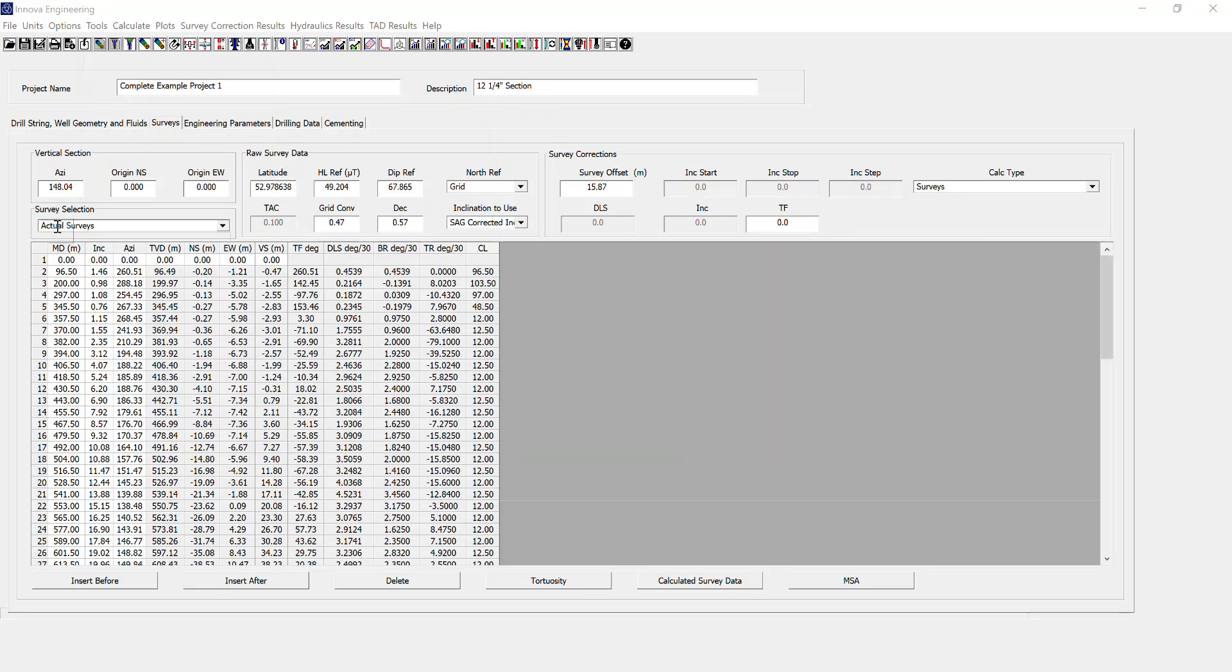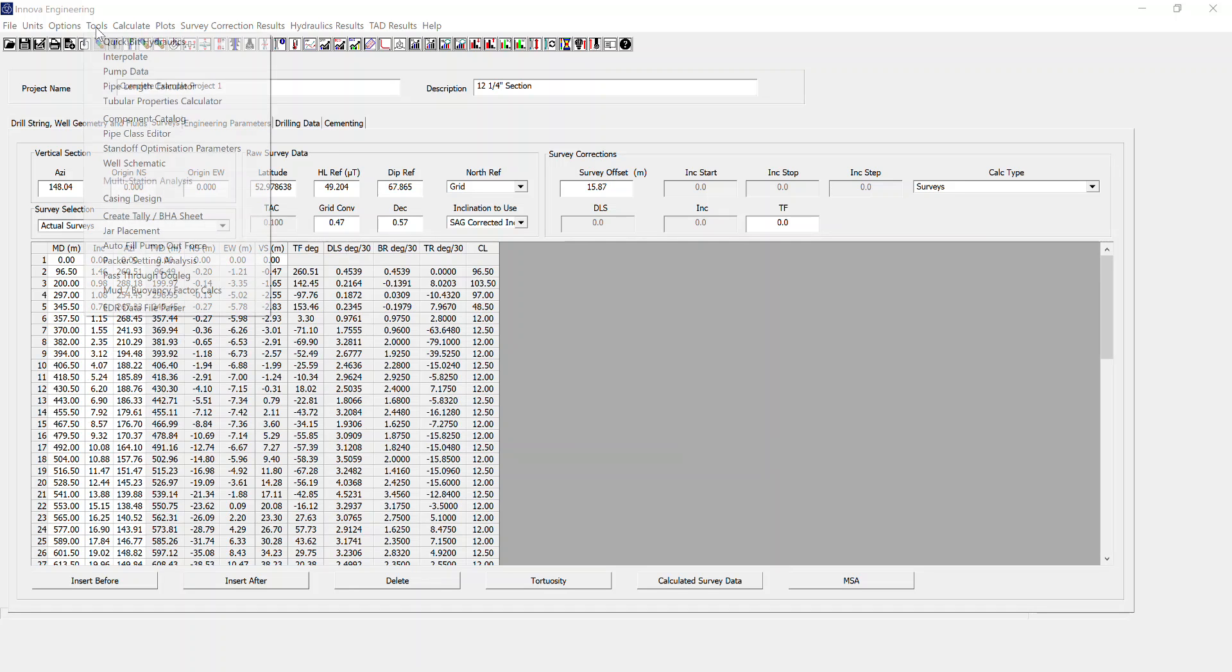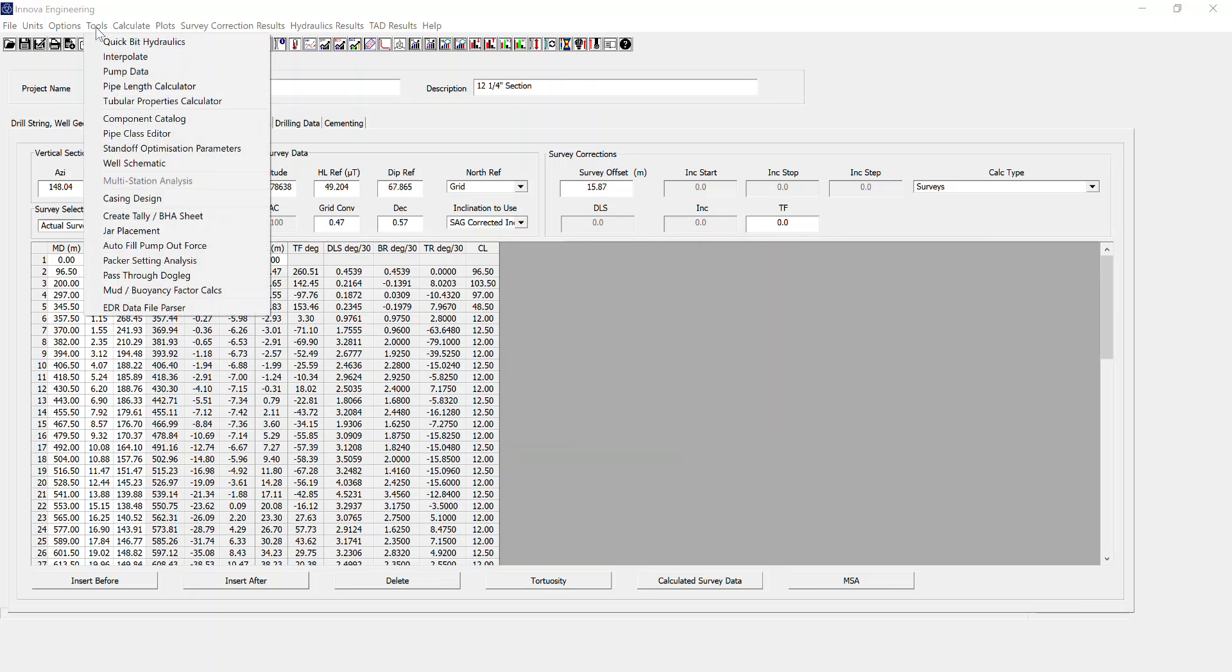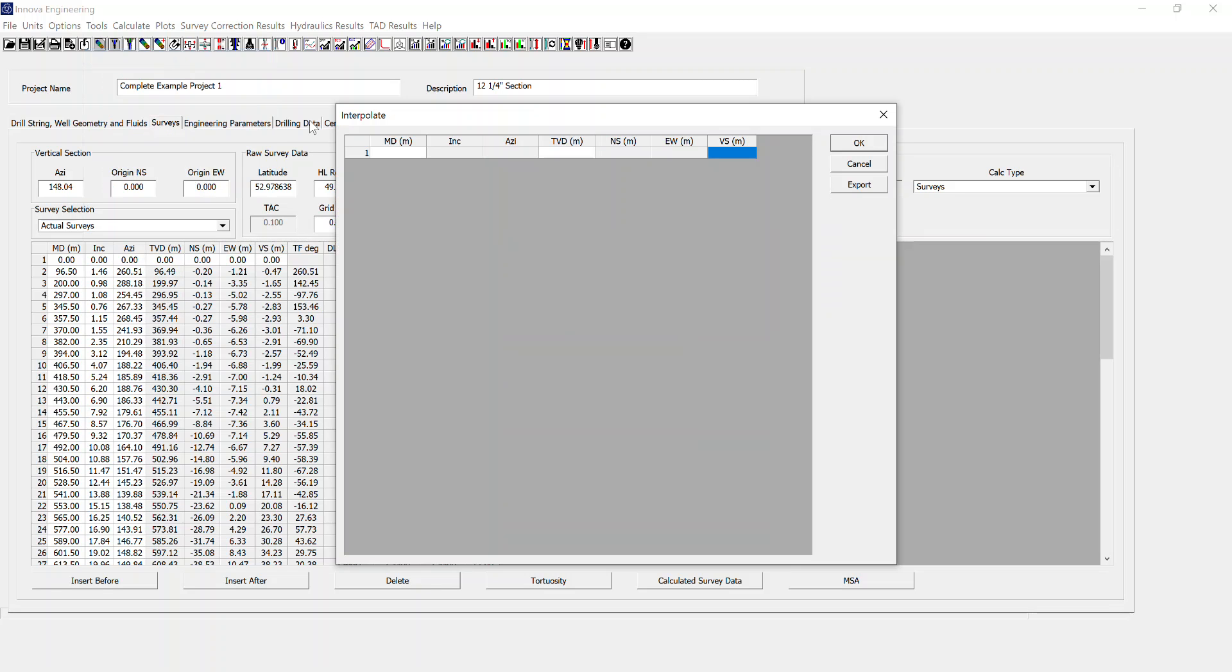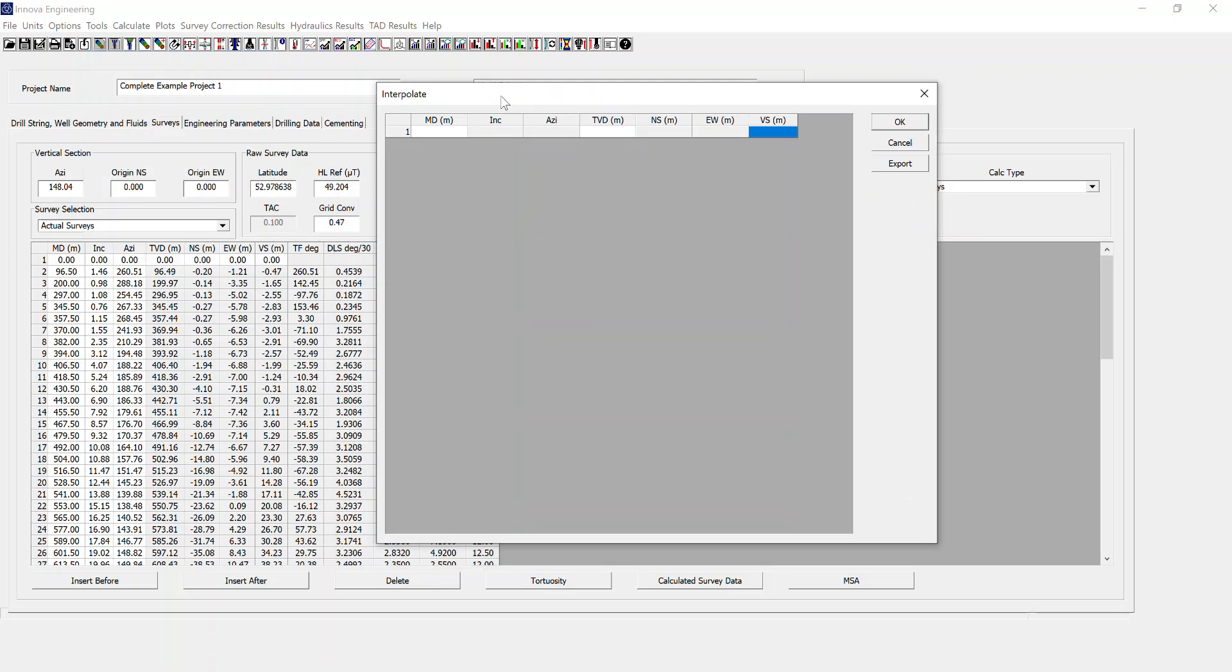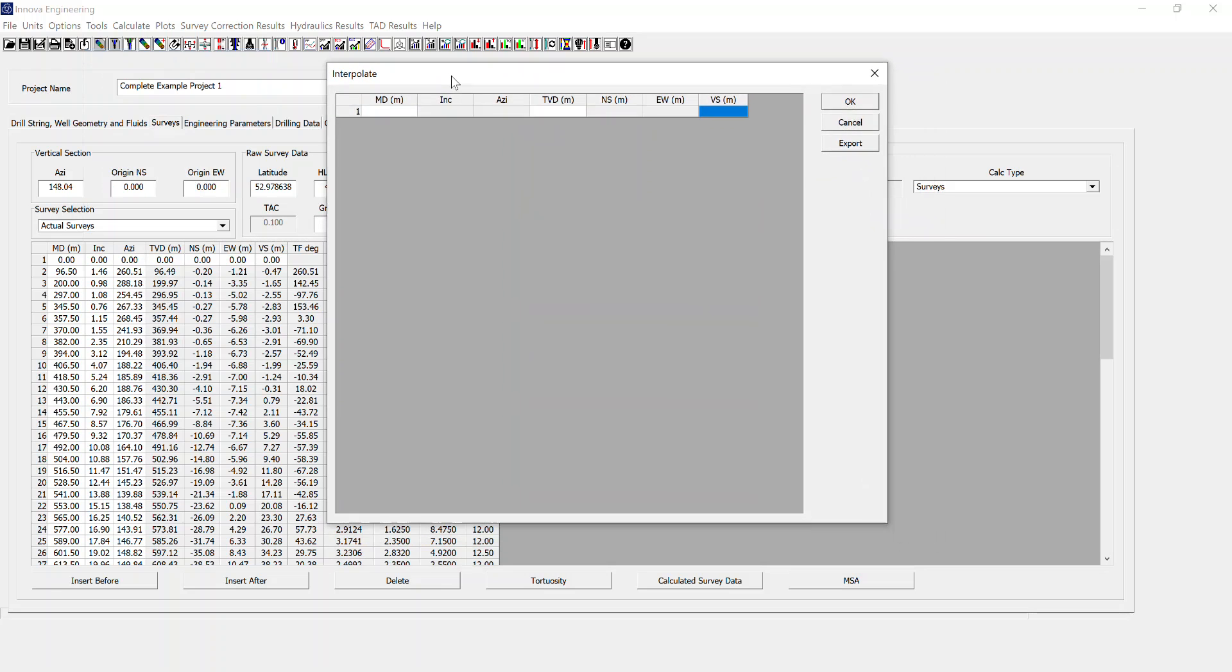Whichever one of these you have selected, either actual surveys or well-planned surveys, will be the set of surveys that the interpolation will be taken from. Now that I have actual surveys selected, you'll see the interpolate option is now in full color and I can select it. This opens up the interpolate dialog.